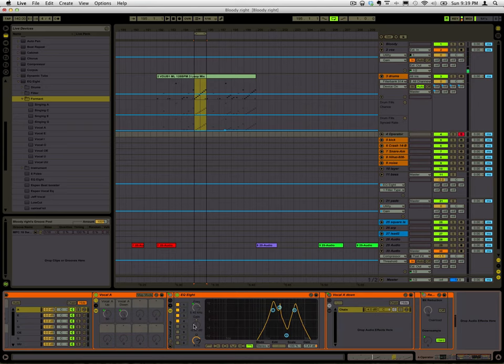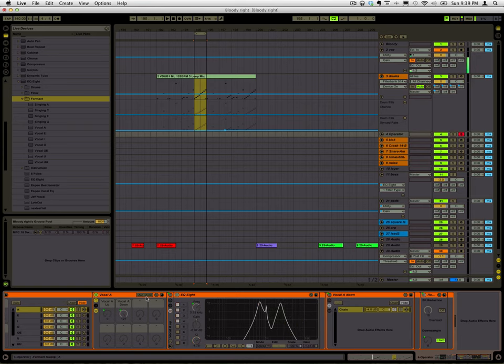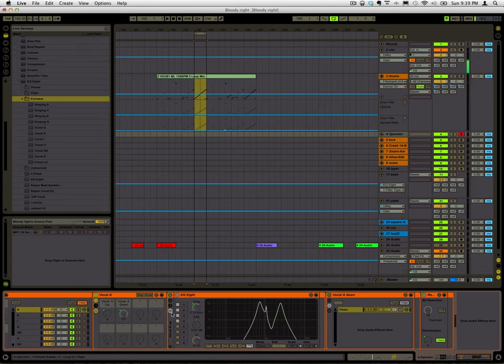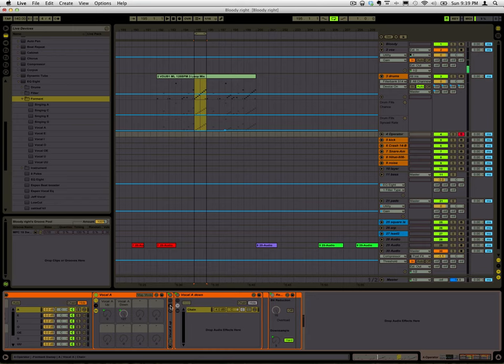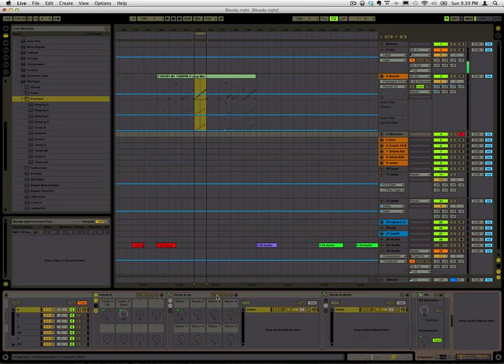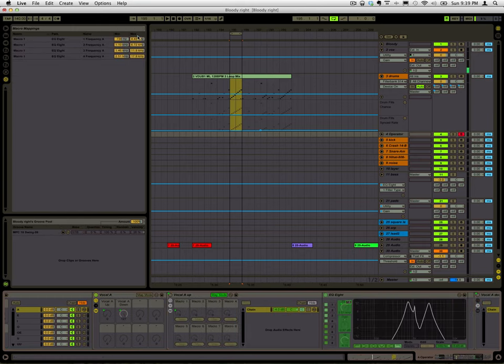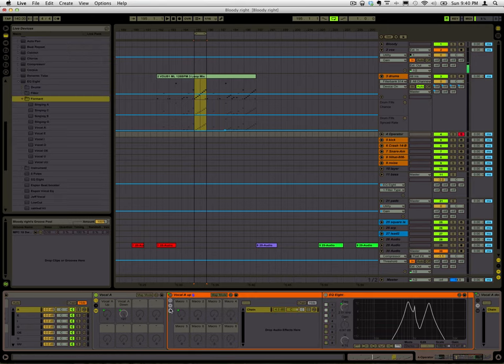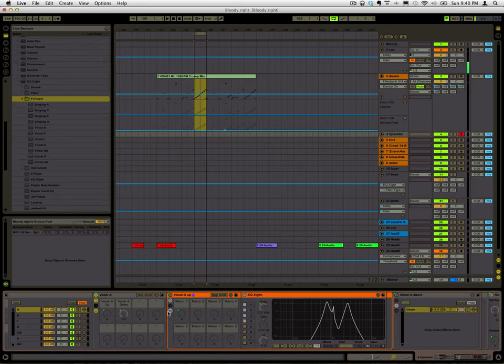And the way that you do that is in the map mode for the particular one you're on. You can see all these different frequencies have been particularly mapped, which makes sure that it keeps its approximate shape as it travels up the spectrum.